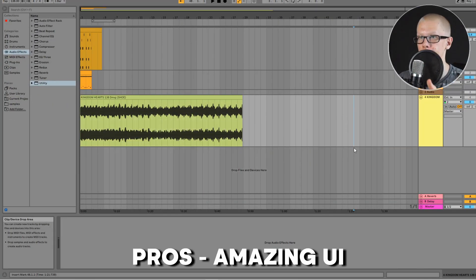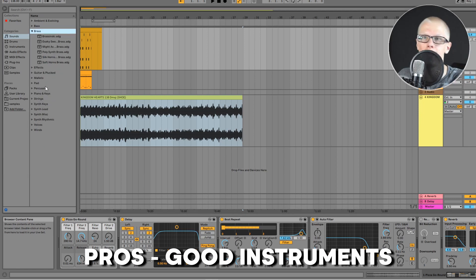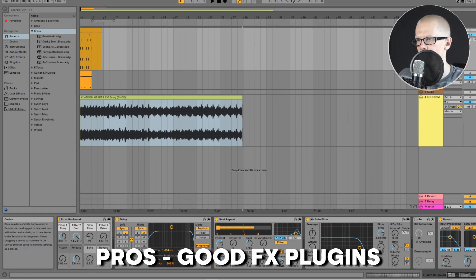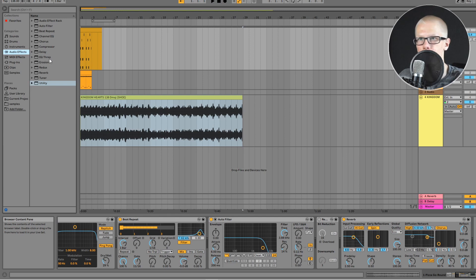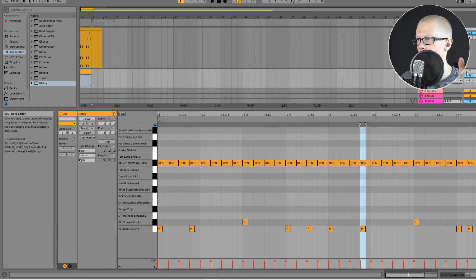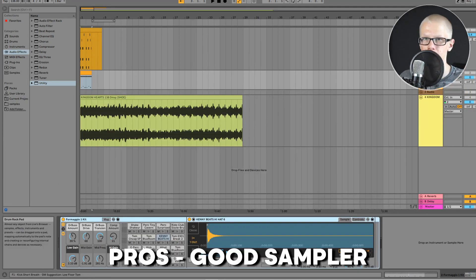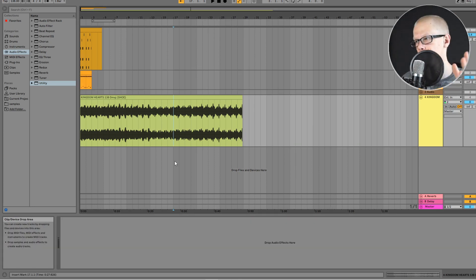A free DAW with an excellent user interface is Ableton Live Lite. This DAW really nailed it — it has a lot of features packed into a small amount of space. They have a lot of really good built-in instruments including brass, bass, guitars, mallets, pads, and percussion. They also have great effects: beat repeats, Channel EQ, chorus, compressor, delay, EQ3, reverb, and many more. They've also got a pretty good audio transpose. The built-in sampler is really fun and easy to work with and includes a drum compressor, transient shaper, and driver.